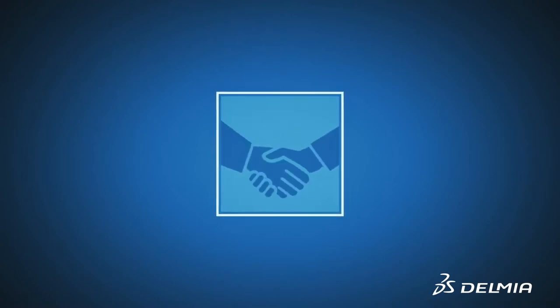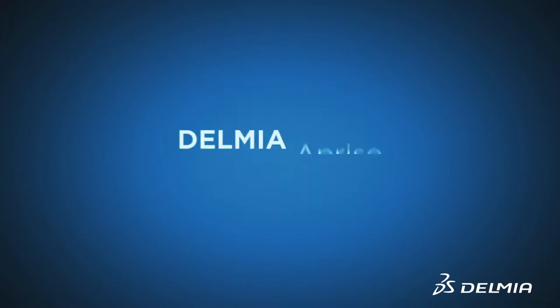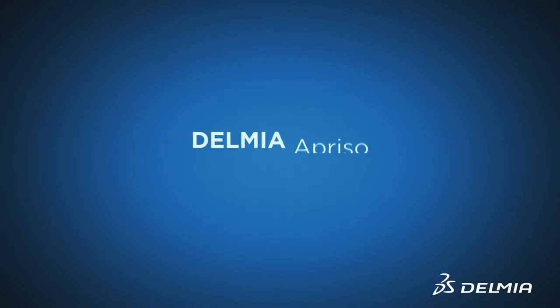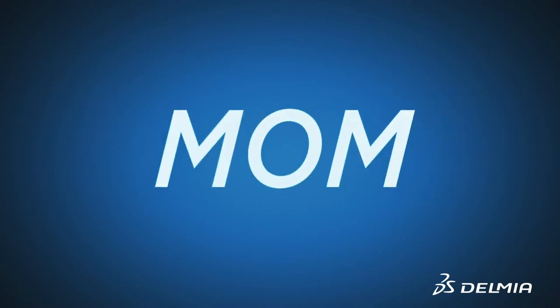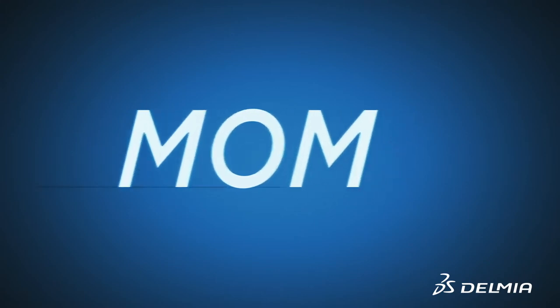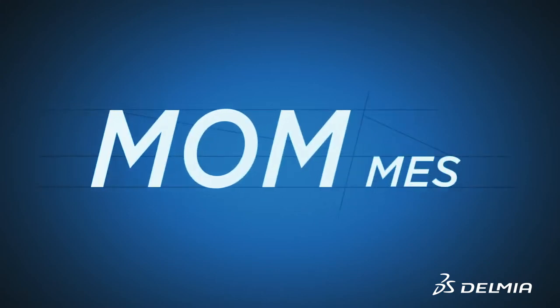To meet this challenge, Delmia Aprizo provides leading manufacturers a global manufacturing operations management solution. To make it simple, it goes far beyond traditional manufacturing execution.